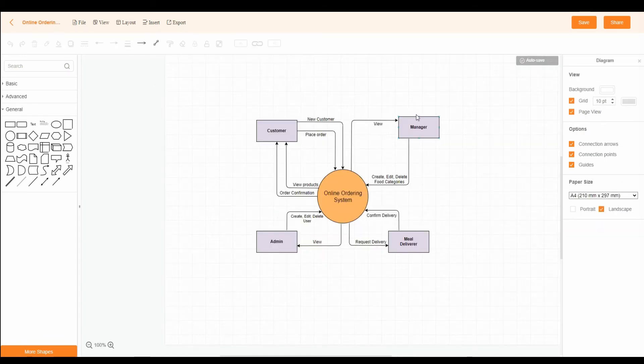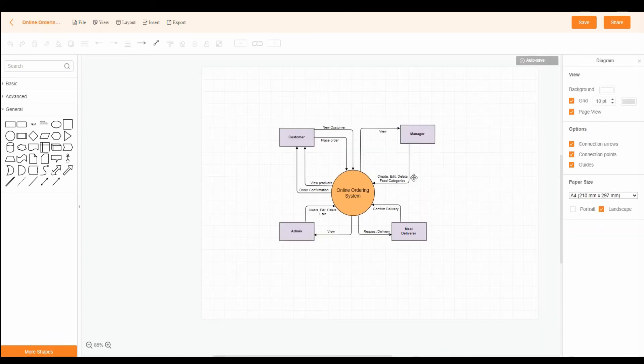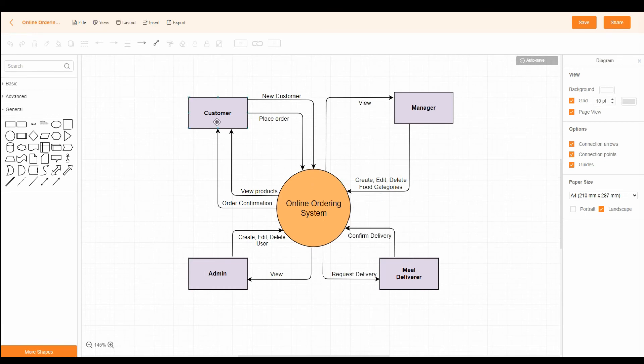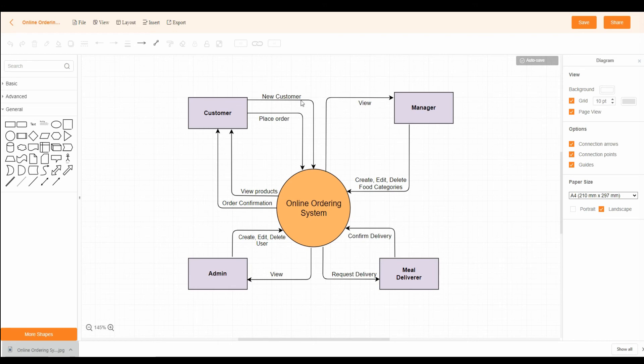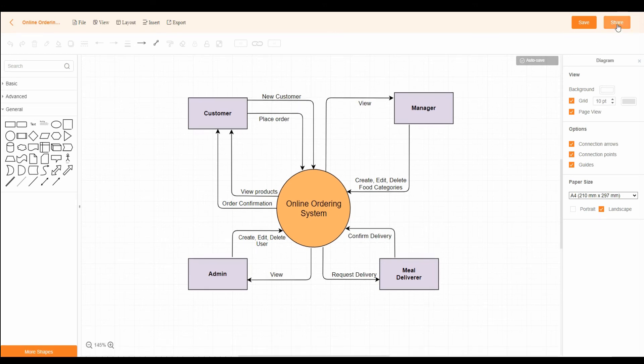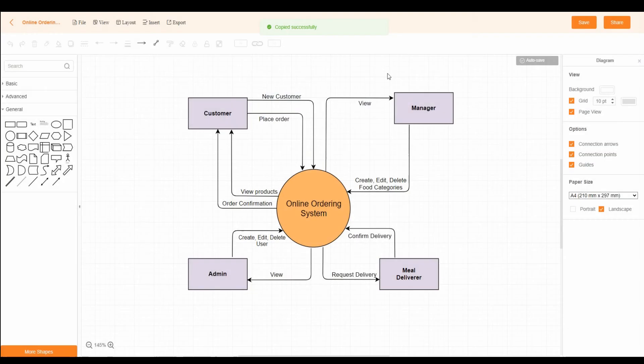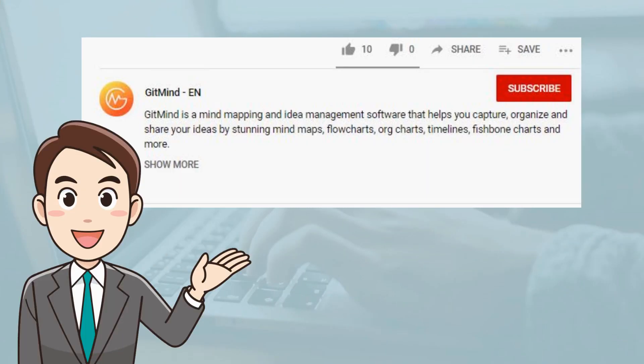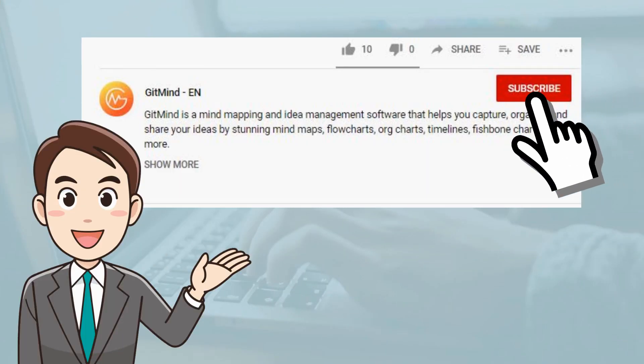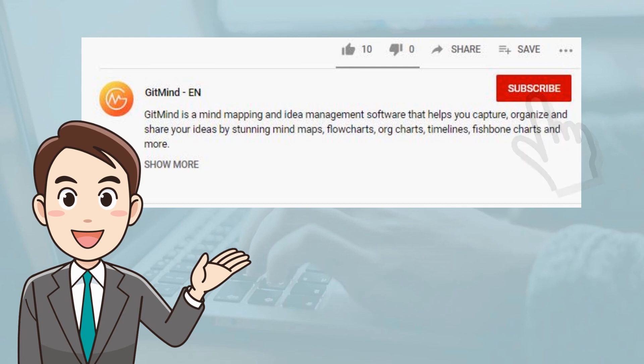Once done, you may export the diagram to images or PDF file. Furthermore, you can keep it private or give the share link to others. It's that simple. If you find this video helpful, don't forget to subscribe and click the like button. Thank you for watching.